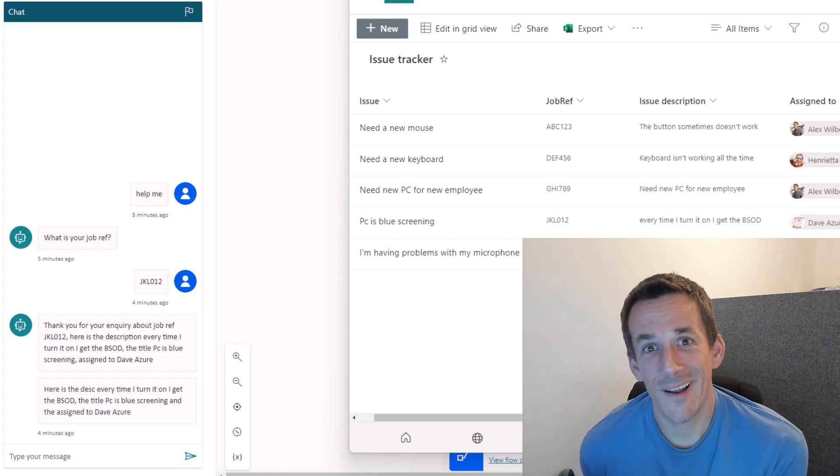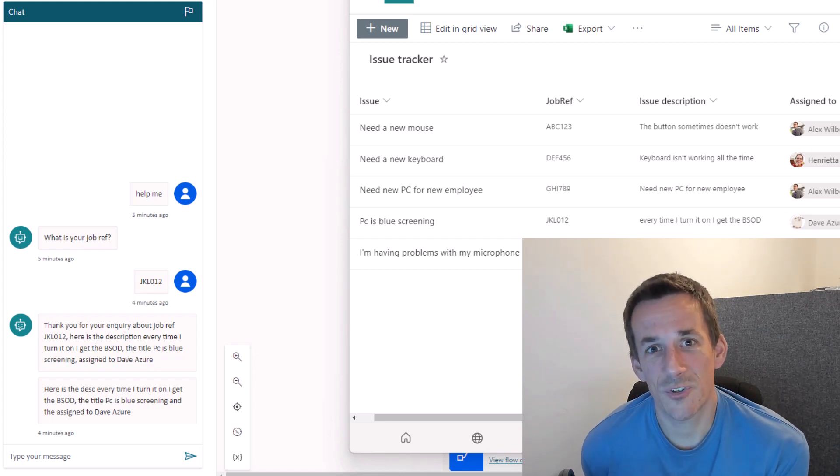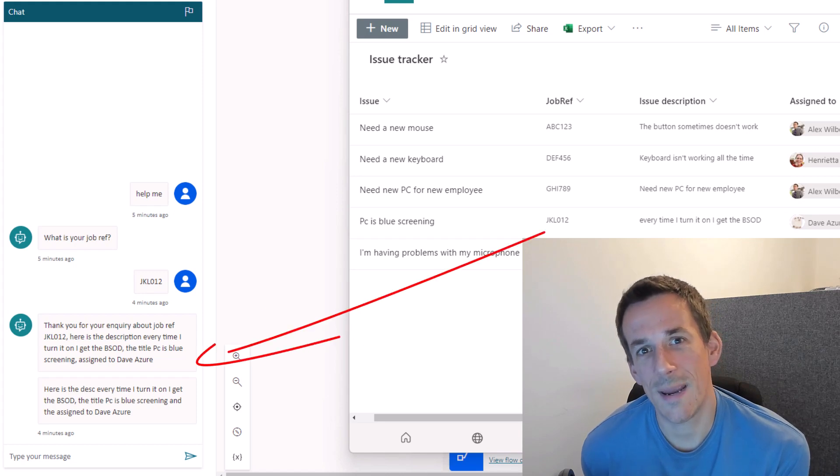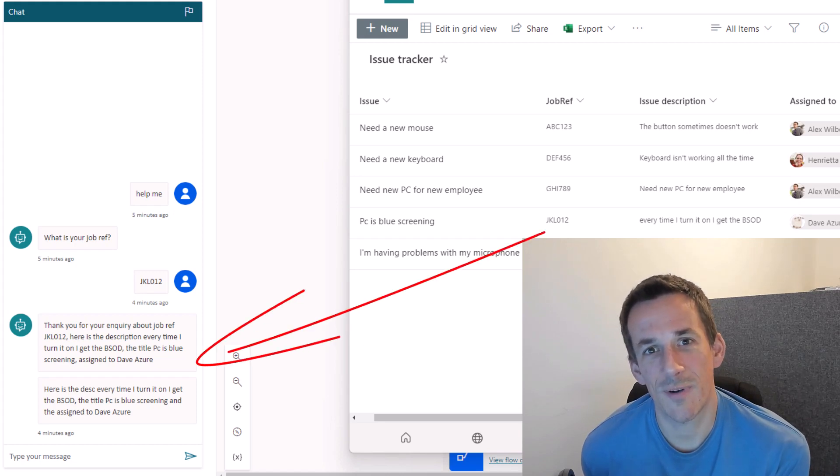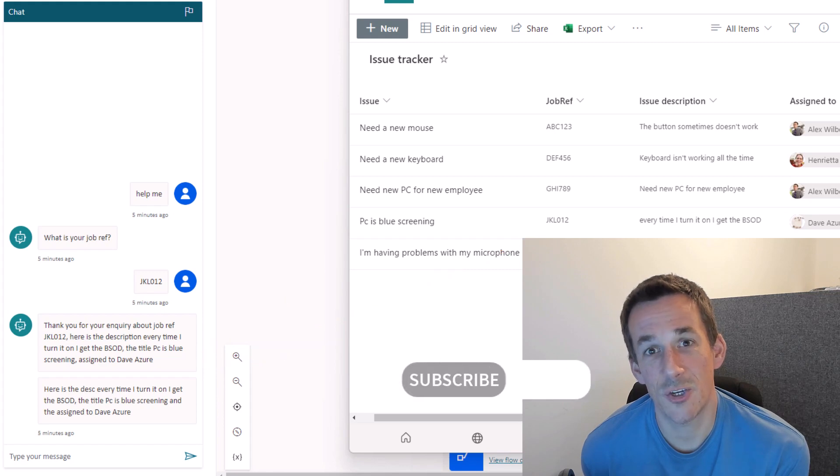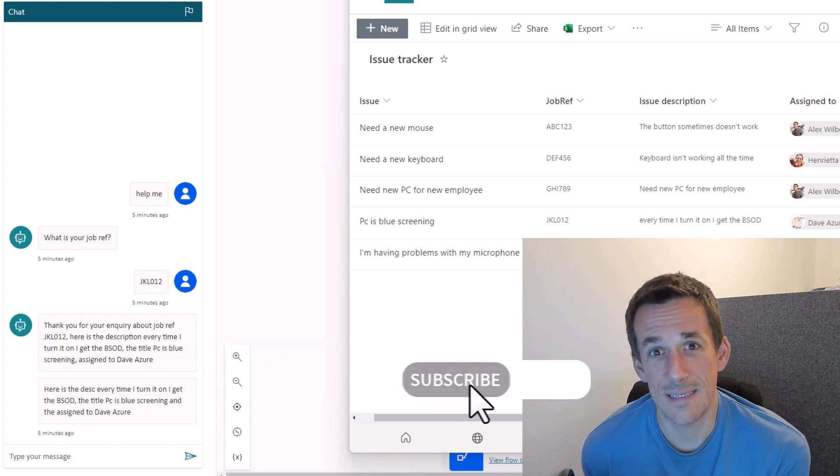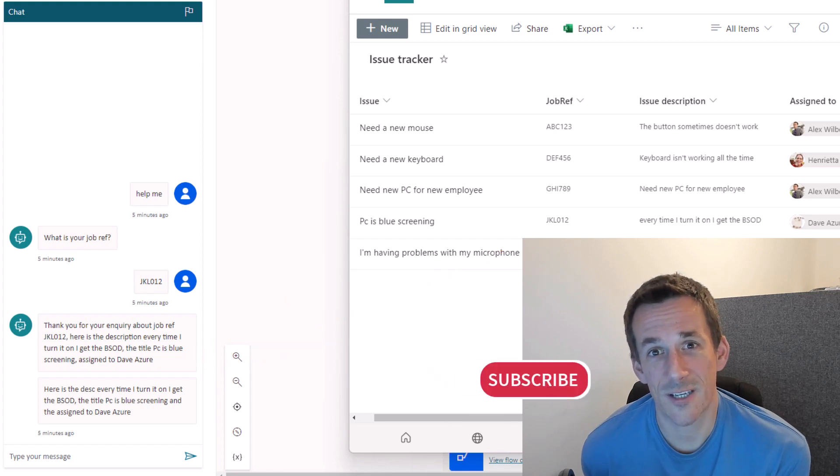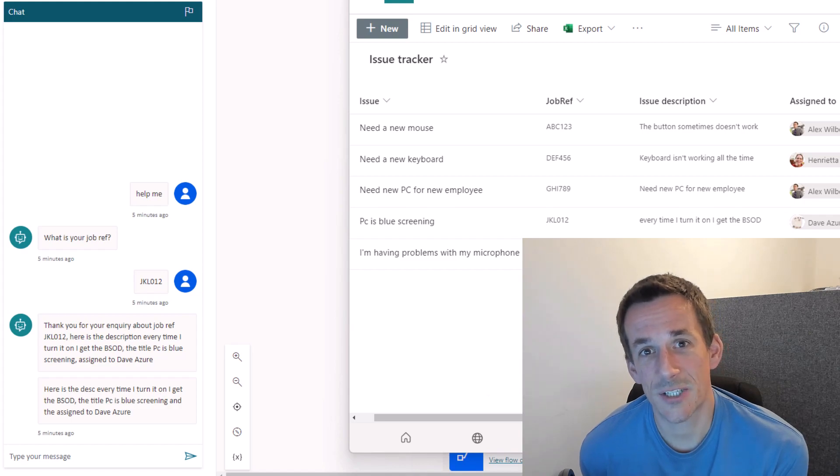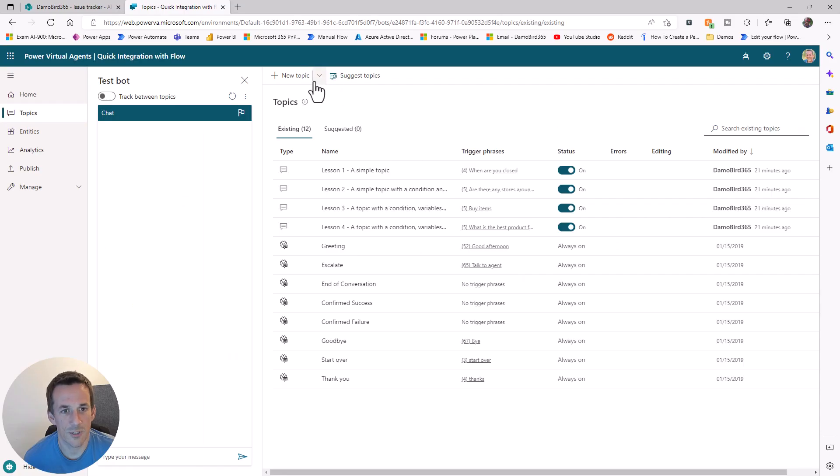Hi there, folks. In approximately five minutes, I'm going to show you how you can build a Power Virtual Agent that will query a Microsoft list with an issue tracking reference and return to the end user details about that specific list item. Ready to see it in action? Let's go.